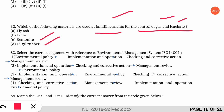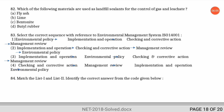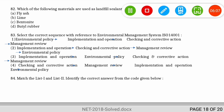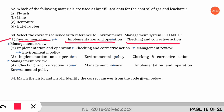The next question is from environmental management systems: select the correct sequence according to ISO 14001. The correct option is option one: first is environmental policy, then implementation and operation, then checking and corrective action, and finally management review.